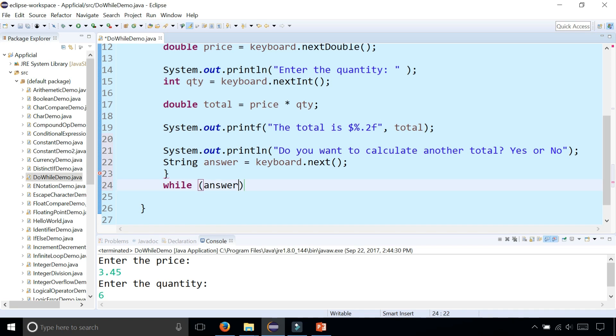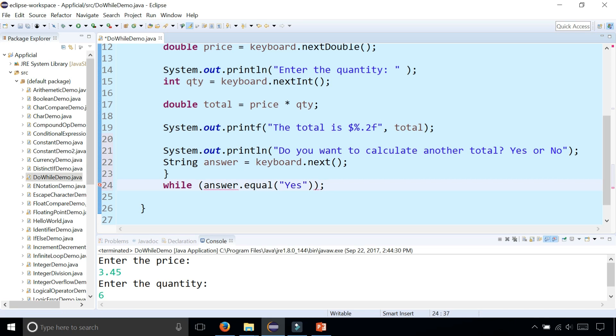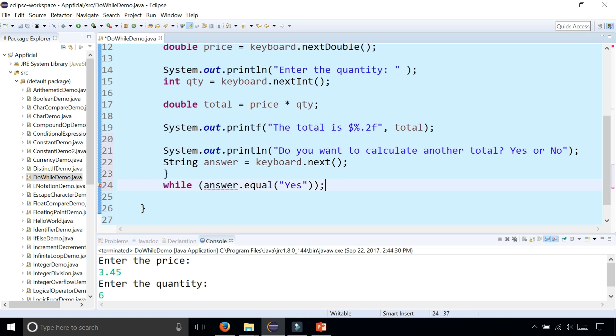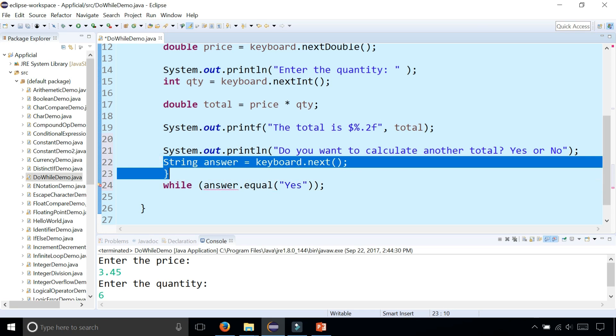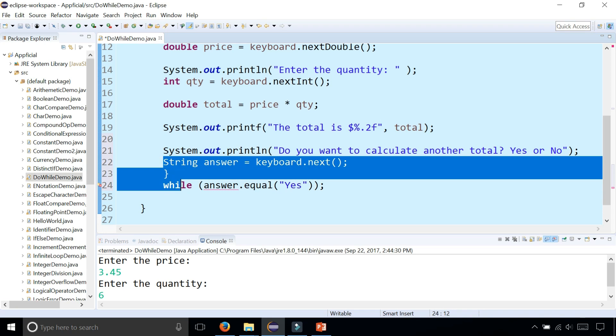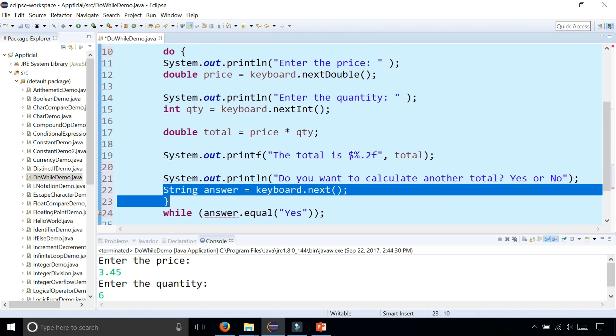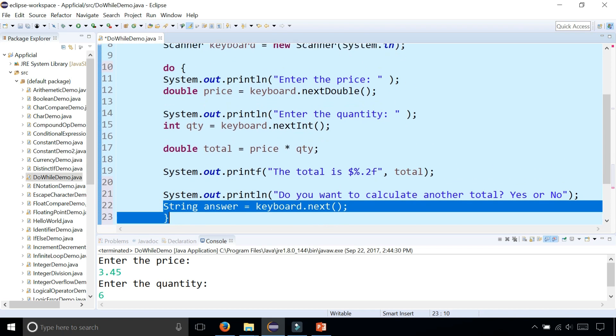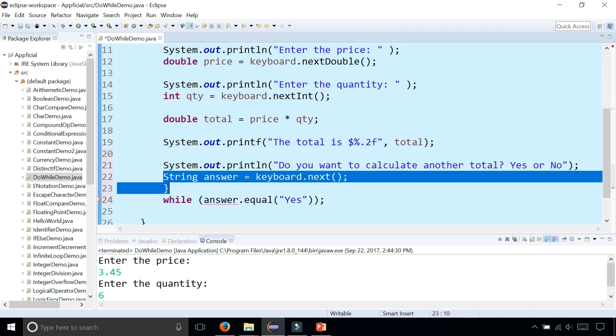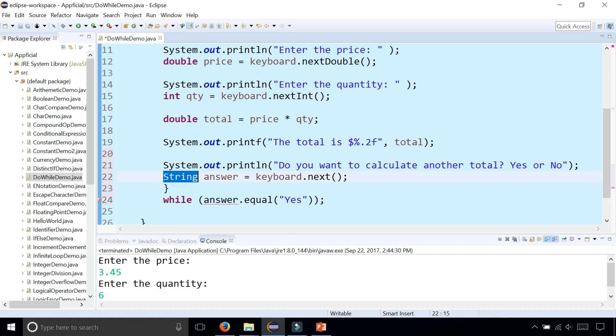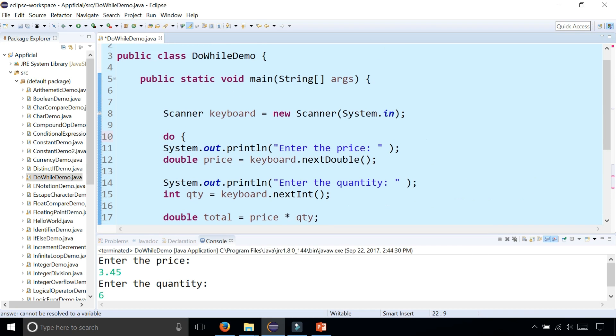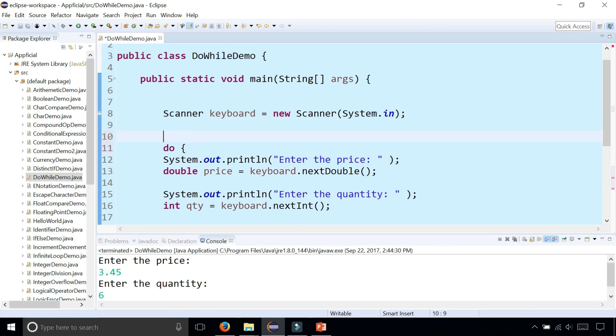While the answer is equal to yes. And we're getting an error because answer is declared as a string within these curly braces. And it only lives from here to there. So we need to move the scope of answer outside of the do. So let's remove the word string and we'll declare answer outside of the word do up here. String answer.